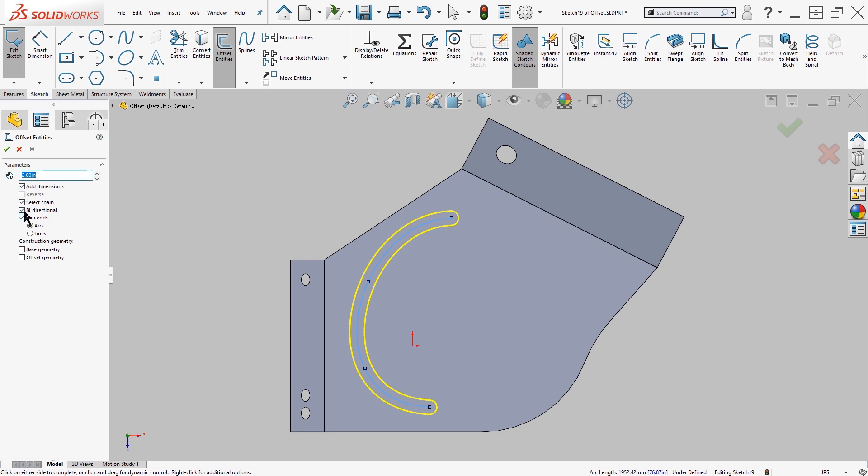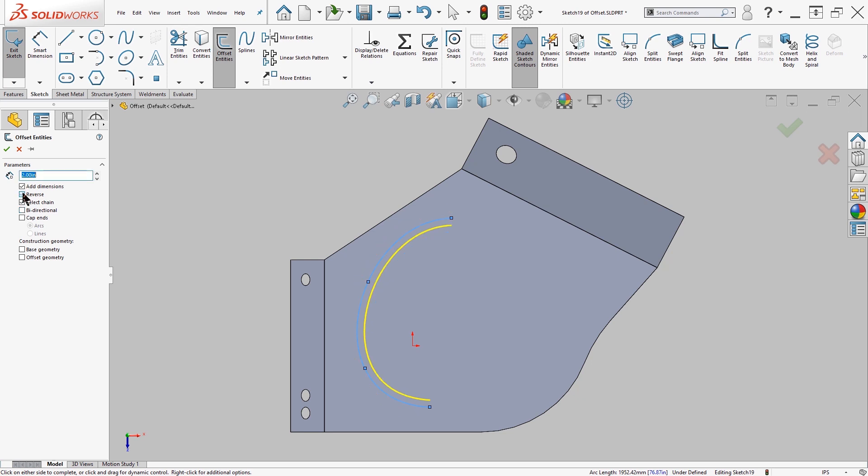You also have bi-directional, so it can give you one direction or both. You also have the ability to cap ends. If you didn't cap ends, you'd see it's open. If you cleared bi-directional, it only creates it on one side, and you can reverse that on the inside or outside.